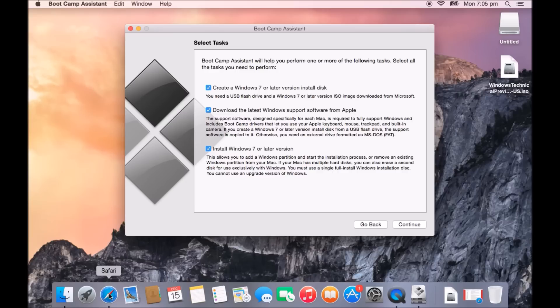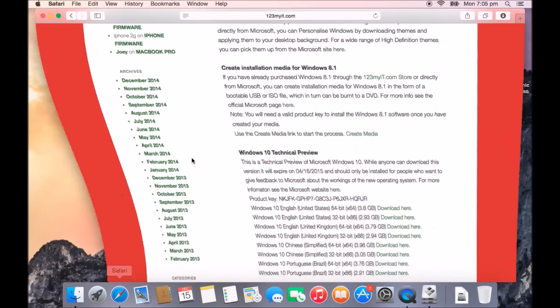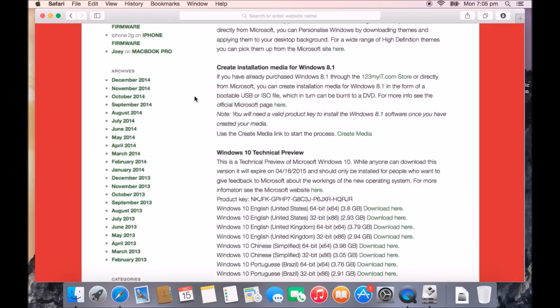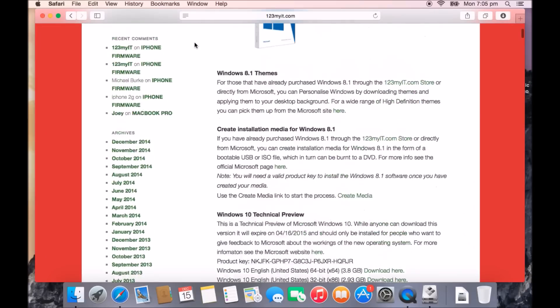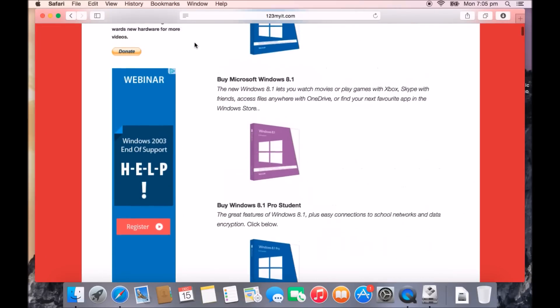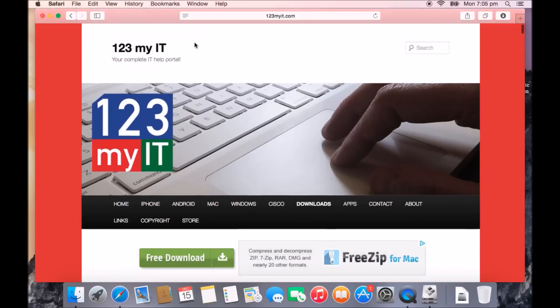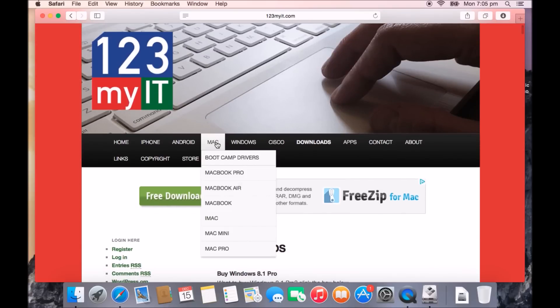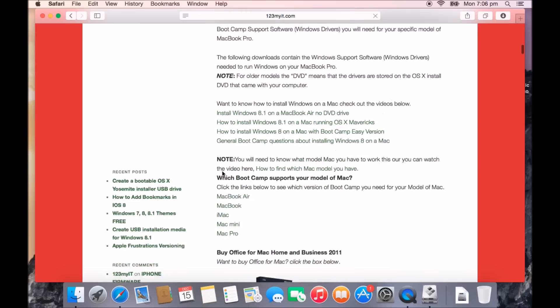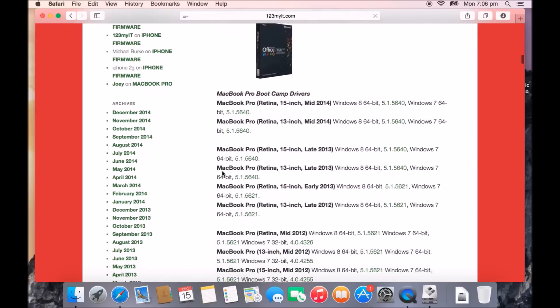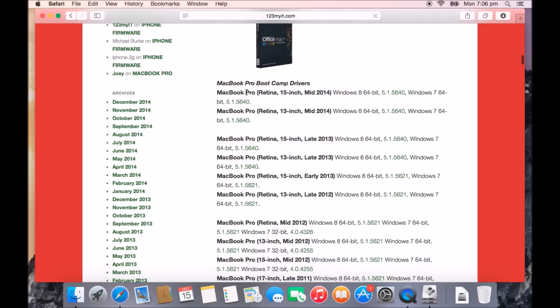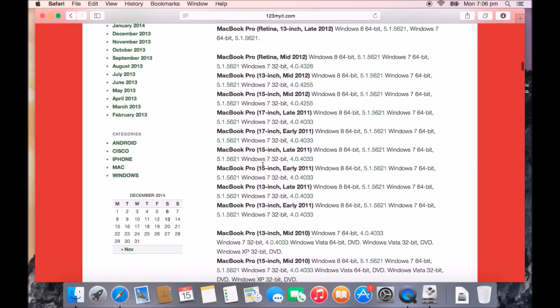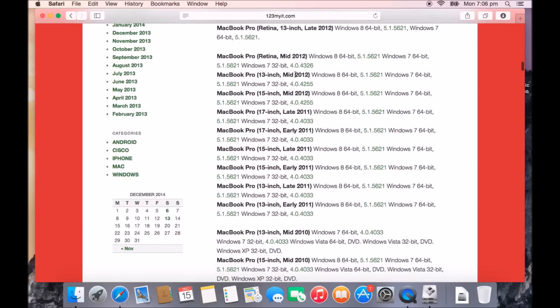If afterwards you still don't have them, maybe you didn't tick this or you didn't have the option, you can actually get those drivers from the 123MyIT website. If we go back there real quick, hover over the Mac menu, let's say our version was MacBook Pro, scroll down to where it says MacBook Pro Boot Camp Drivers and then we would look up our version of MacBook here, which is a MacBook Pro 13-inch and we would download the drivers there, so that's where you would find it.